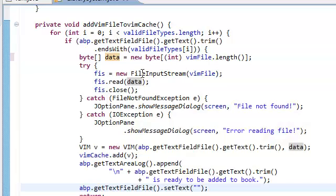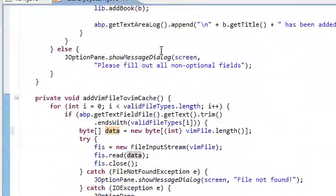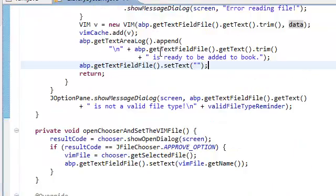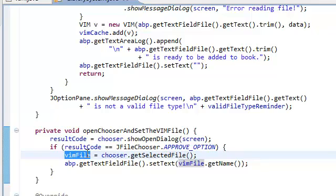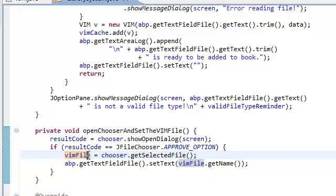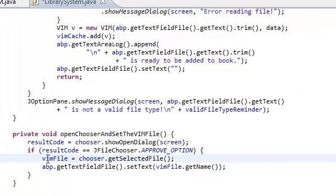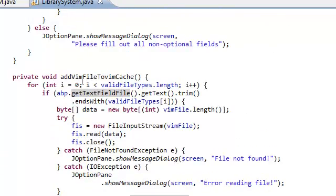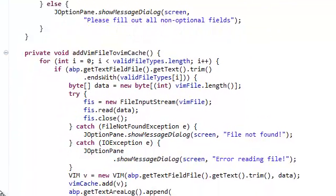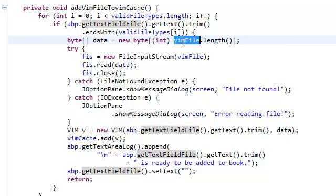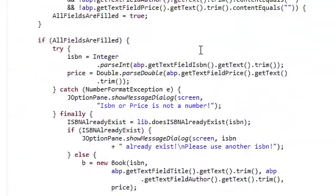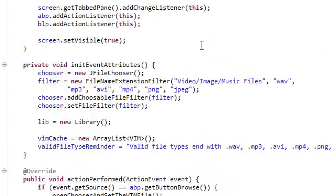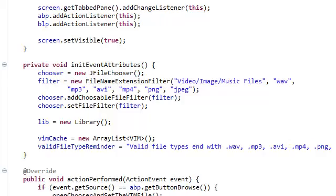Now, we also need to set the file. Let's go back down to our open chooser and set the vim file. Now, this vim file needs to be a class attribute. Because other methods need to know about this file. This file, this attribute needs to be shared. That's why we're not just declaring it here. We're not declaring file, vim file here. Why? Because this method up here, add vim file, needs to have access to that vim file. Right here. And what we actually need to do is look for this vim file. Declared that there.